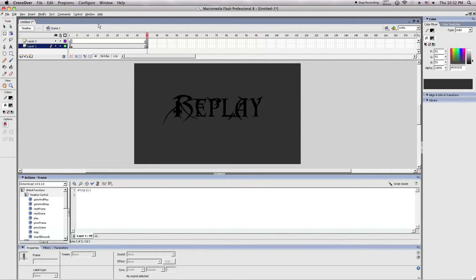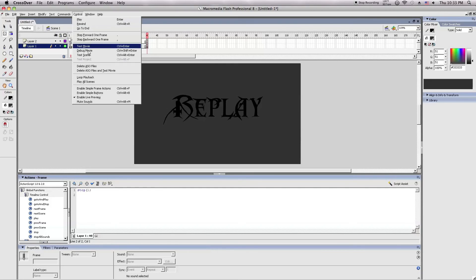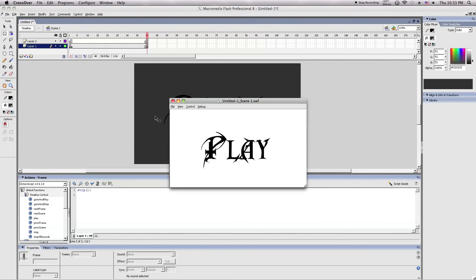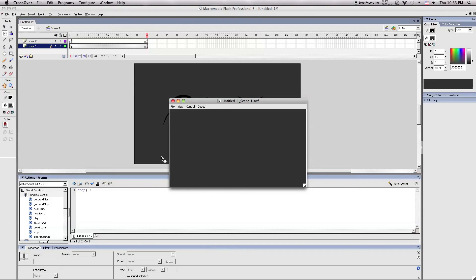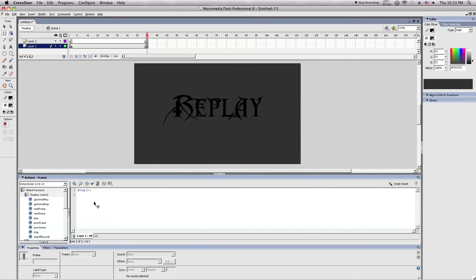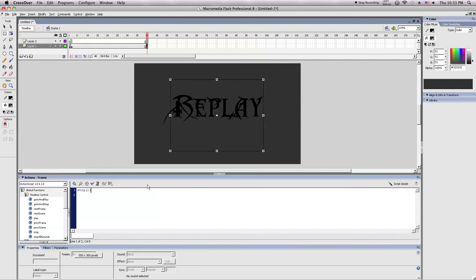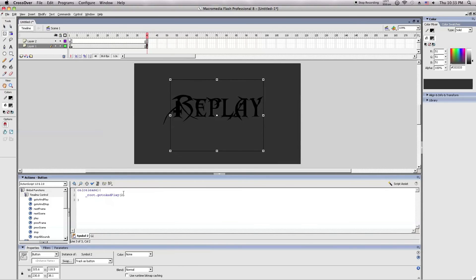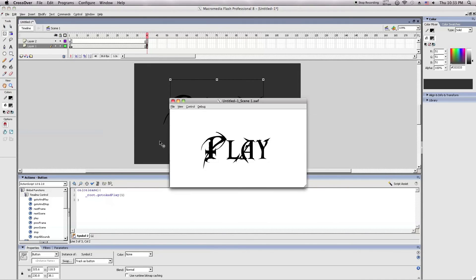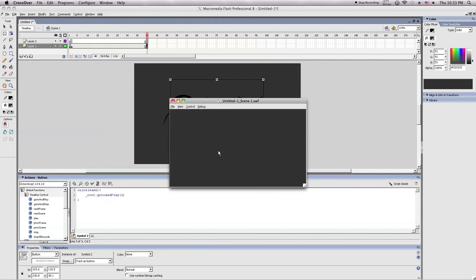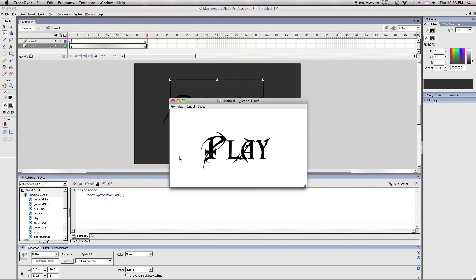Then we'll stop it at the final frame. And then this will happen. Control test scene. And here's the replay button. Click it. And it will take you back to the second frame. Or if you want to go back to the absolute beginning, and change number two to one. And then test it again. And it should do this. Replay. Intro.